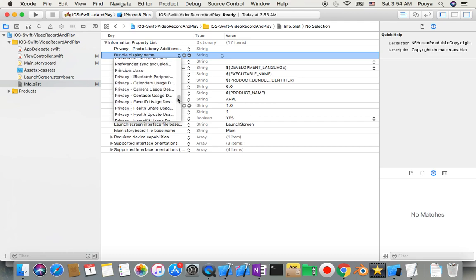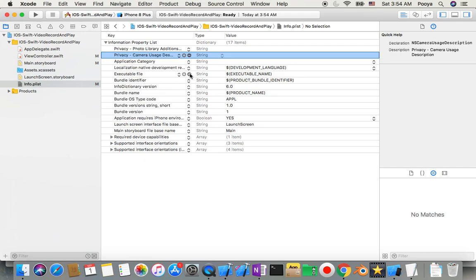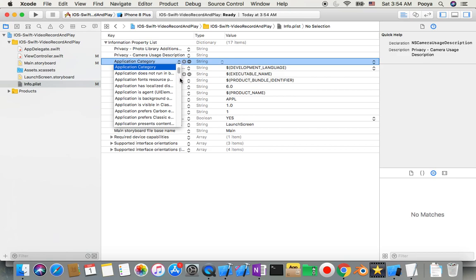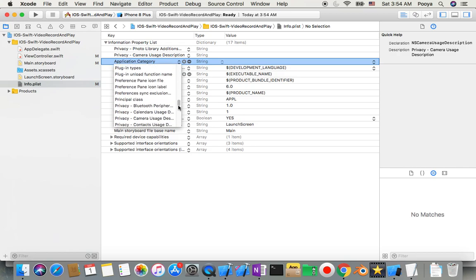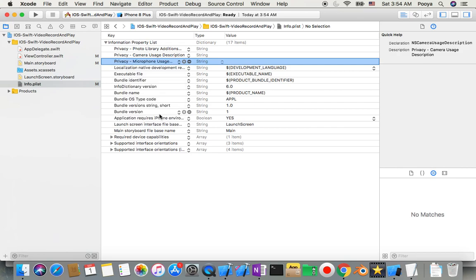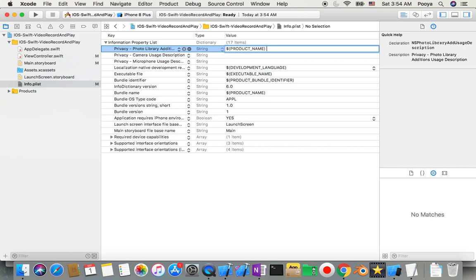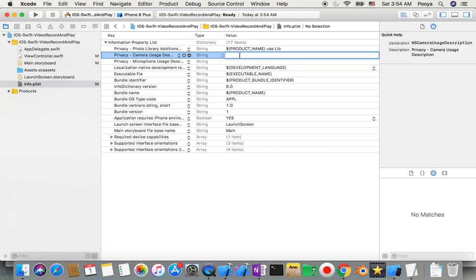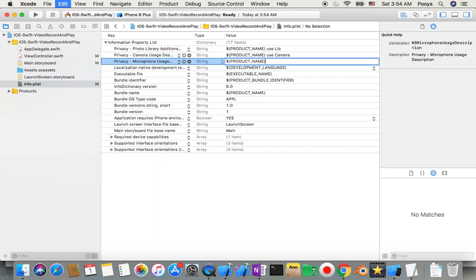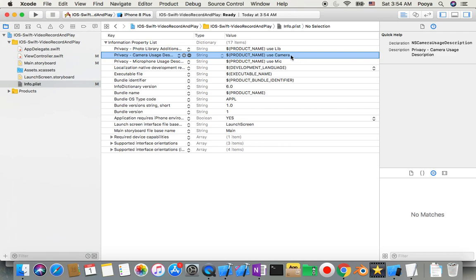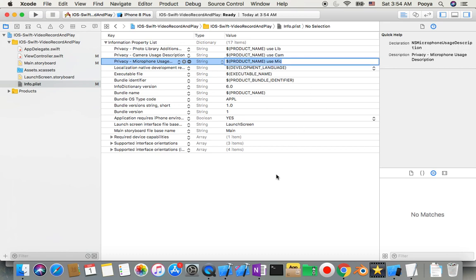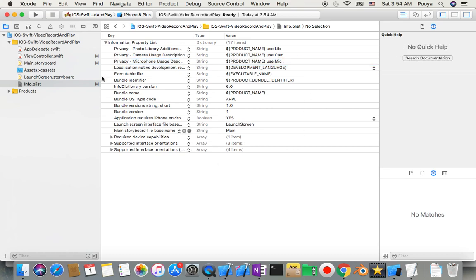We add camera usage, then microphone usage. When I copy each identifier I put it in all of them — this one I label 'use library', this one 'use camera', and this one 'use mic'. So all three privacy keys are now set. This is the first thing we need to do.